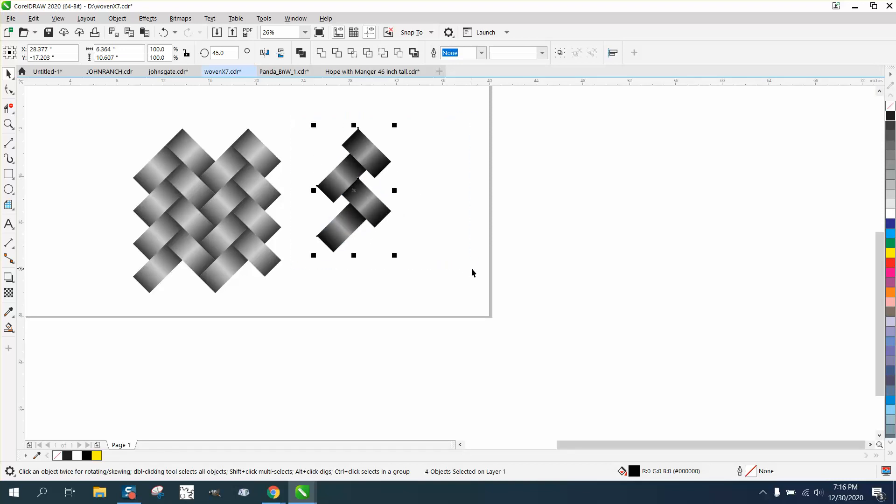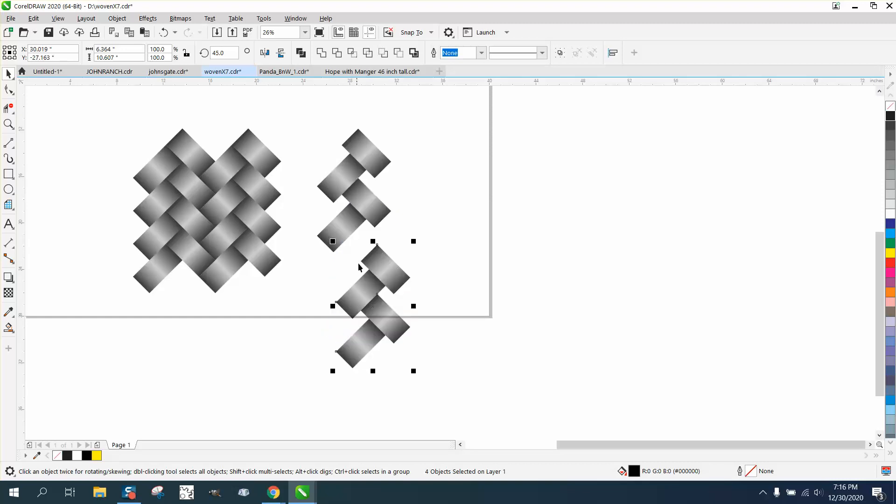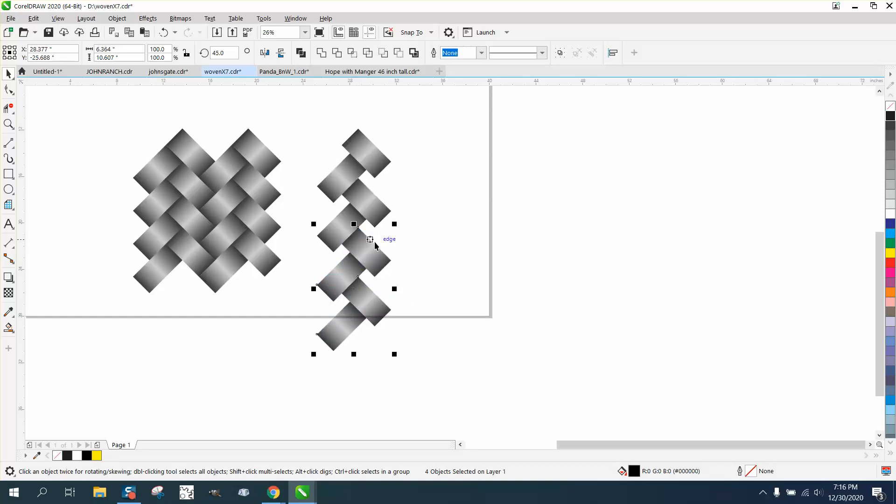Control-D and make a duplicate. Grab that midpoint and put it on. No, I actually need to go to this midpoint. And it'll say midpoint.